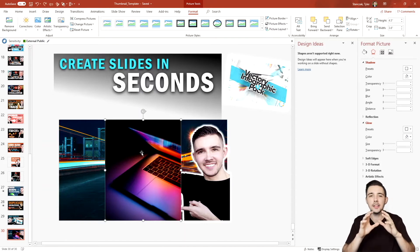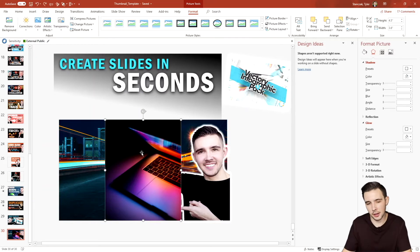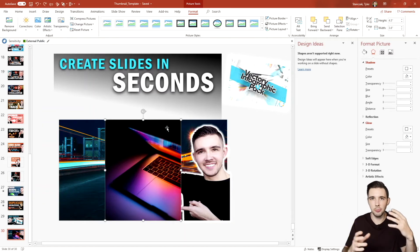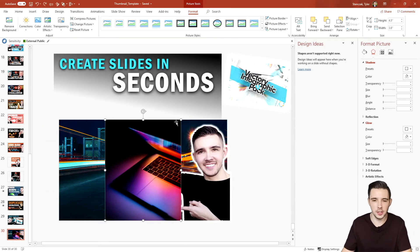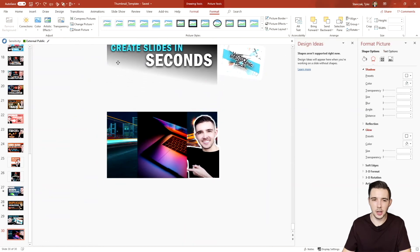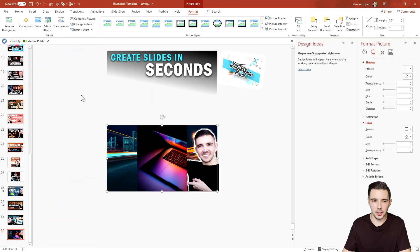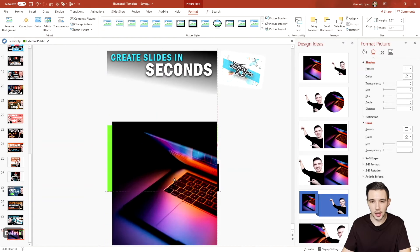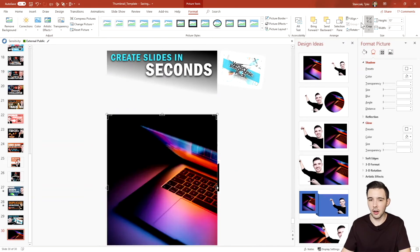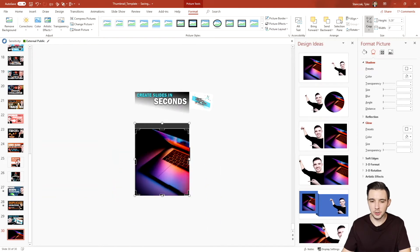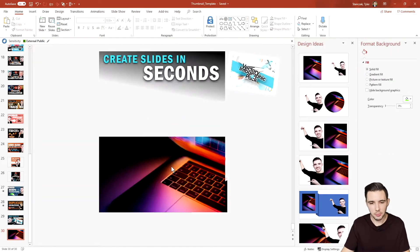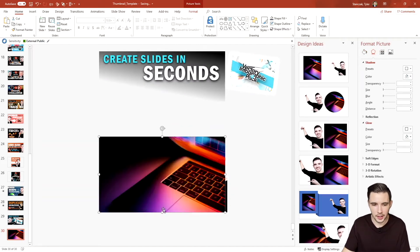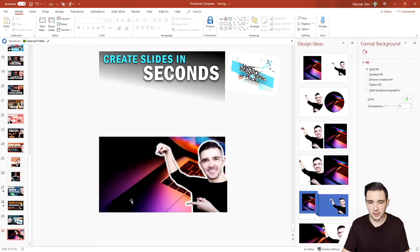Now that I have this image, I want to fill it up on the slide and mess around with the cropping to position it how I want. I'll delete the old background image, increase this to be pretty large, and crop it to 16:9 — the same dimensions as your slide, which is the same as your thumbnail dimensions. Then I'll send it to the back.